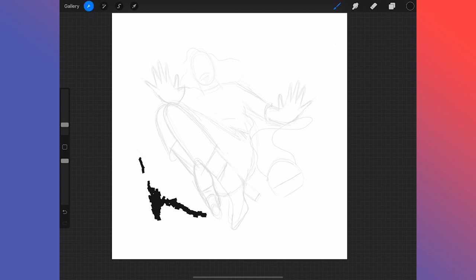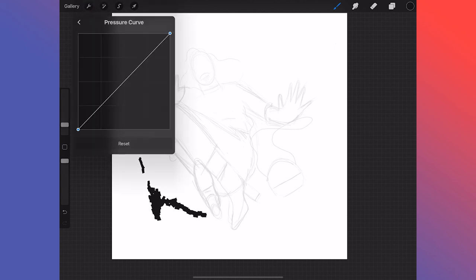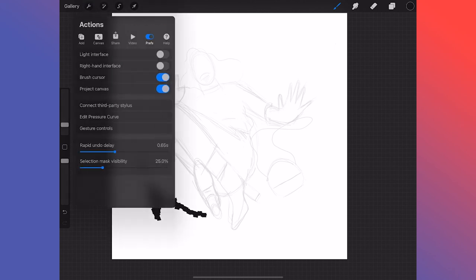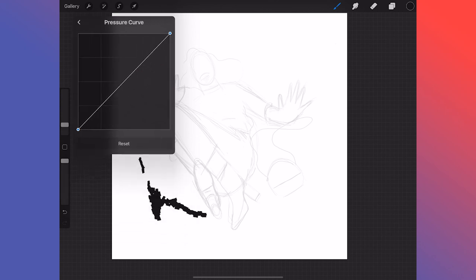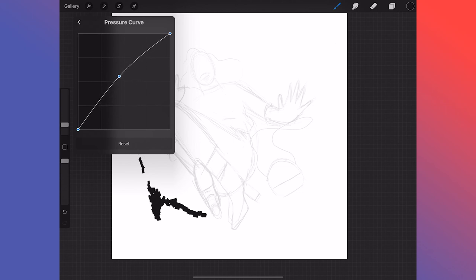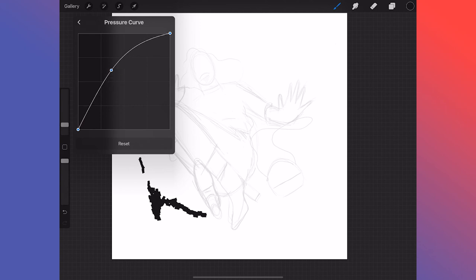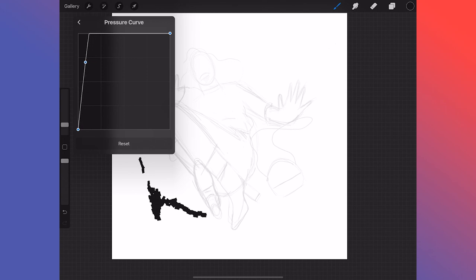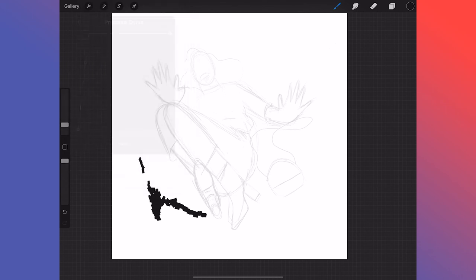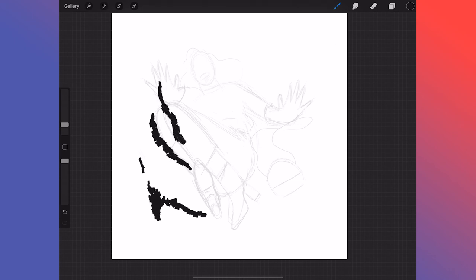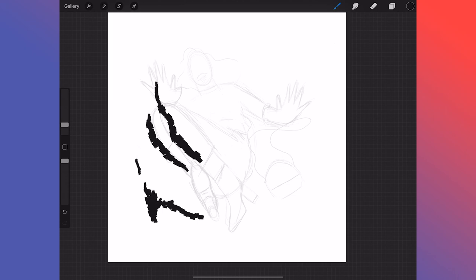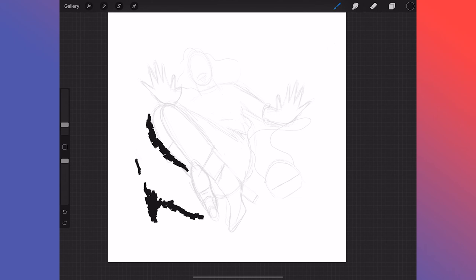So to fix that, you just go up to your settings, go to preferences first, and then you want to go to edit pressure curve. You're going to have this curve, it's very linear, and you want to add a point somewhere, probably in the middle, and make it a curve. I can show you just to exaggerate this so you can see it. And so now I press lightly and it's really thick from the jump. So that's a good way to not mess up your screen. Make sure that's set properly.